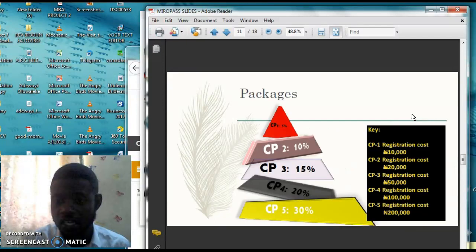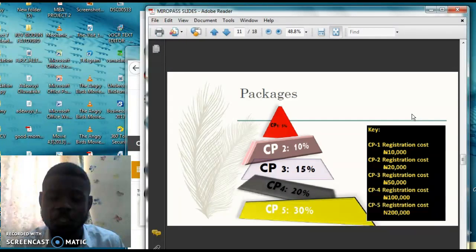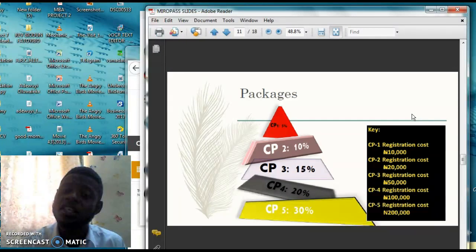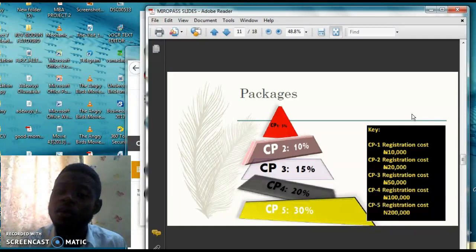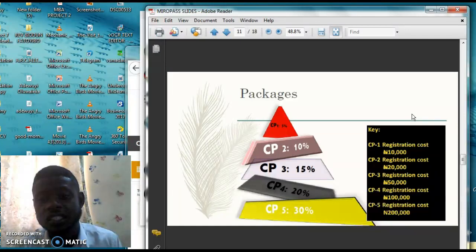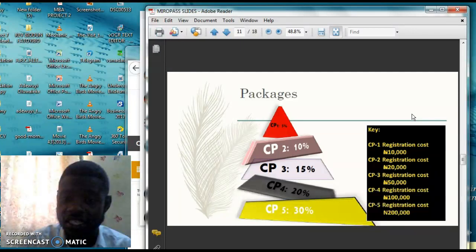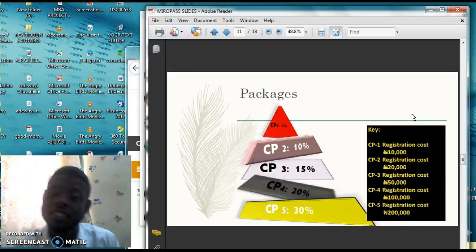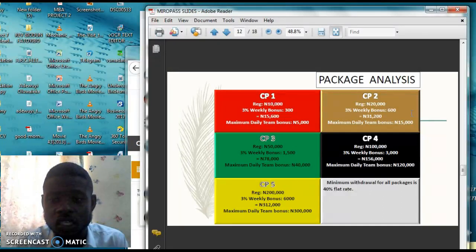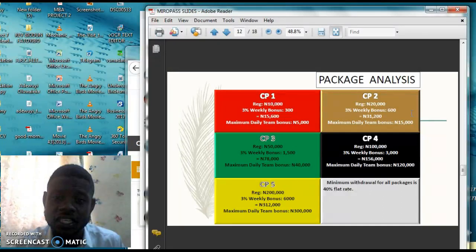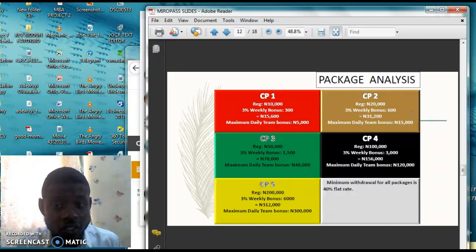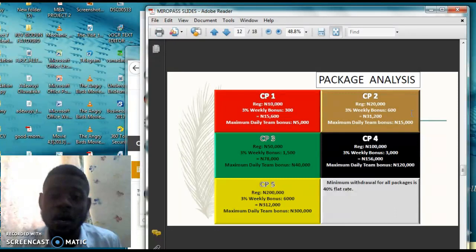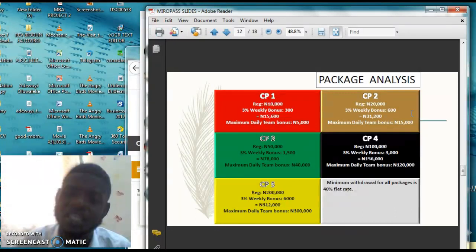These are the different registration packages, CP1 to CP5. Now if you enter with 10,000 Naira, the list package is 5%. That means from your group, from the volume that you have actually gotten in your group, you're going to be earning just 5%, whereas in the other ones, 10%, 15%, 20%, and 30%. And then the various registrations down there. Now in the package analysis, if you enter with CP1, I told you every week 3%. 10,000 you're earning 300 Naira per week.